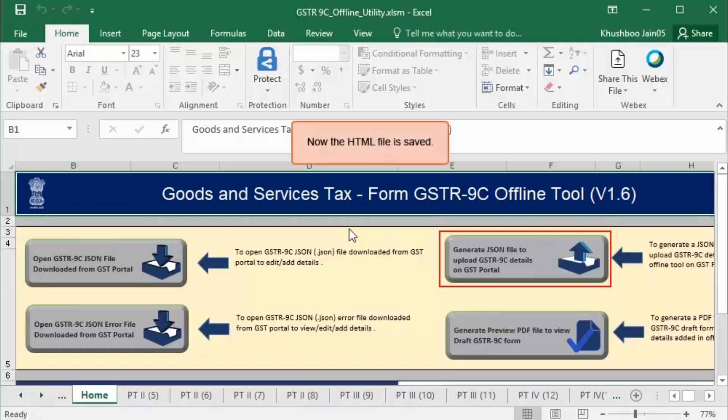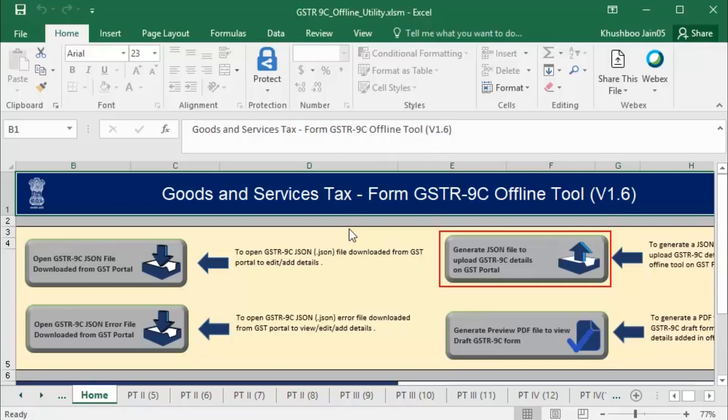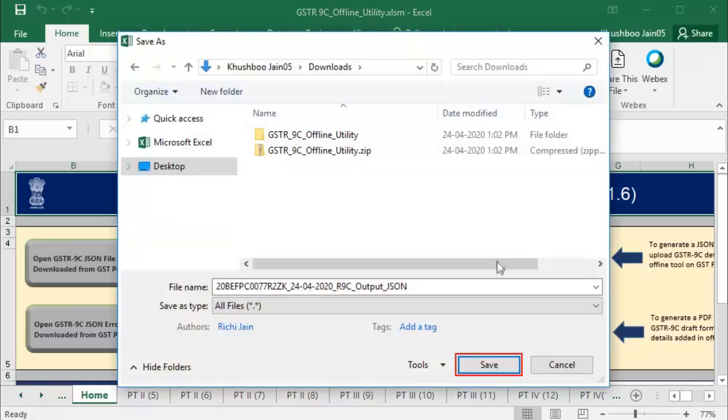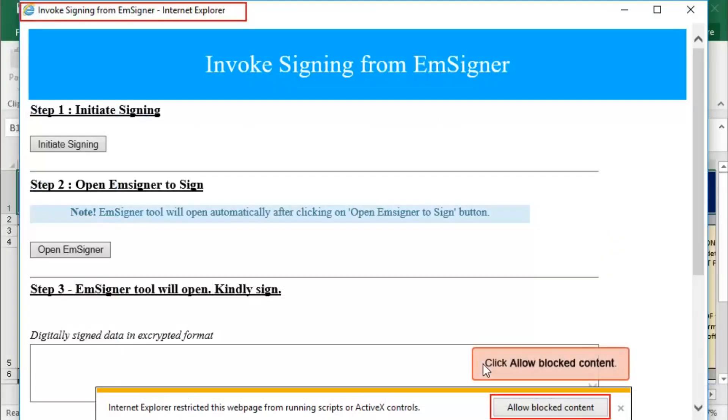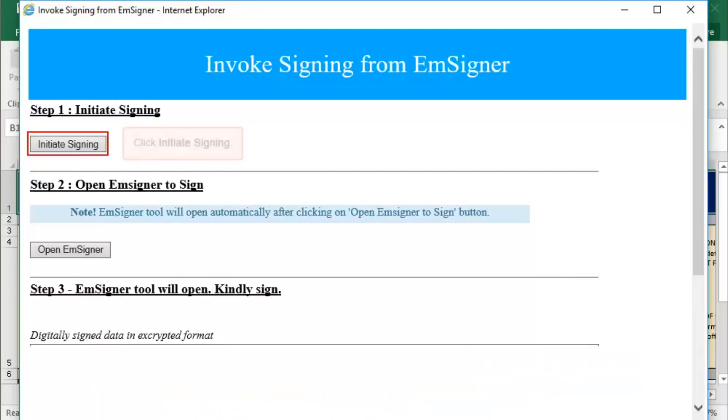Once the changes to the HTML file are saved, generate the JSON file to upload GSTR 9C details on GST portal. The browser will be initiated for you to initiate the signing process. Click Allow Blocked Content and then click Initiate Signing.